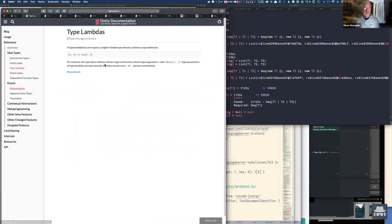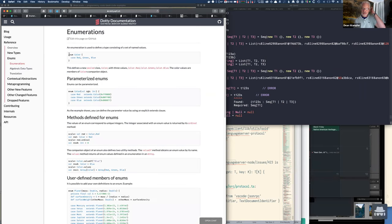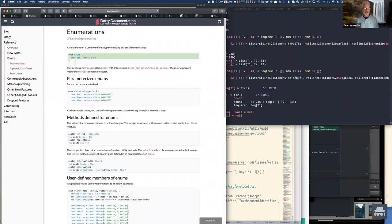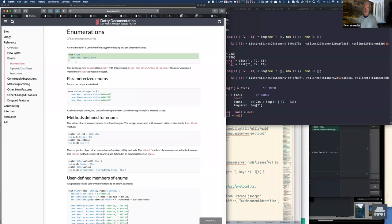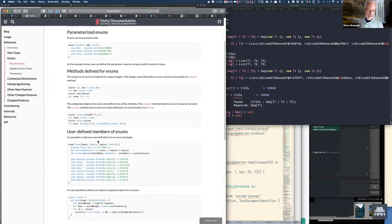There is a new enumeration syntax which is pretty nice. You'll now be able to write enumerations in a much more direct way than Scala 2 syntax. My understanding is that this is compiled to Java enumerations, so they're more interoperable as well. You can define methods on them — there's a cool example with planets where you give constructor arguments and so forth.